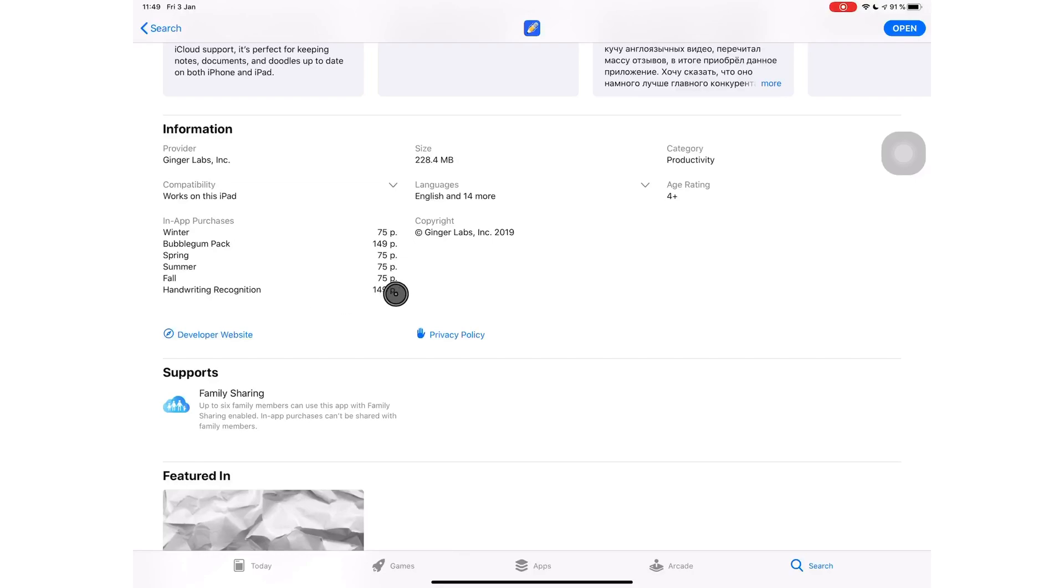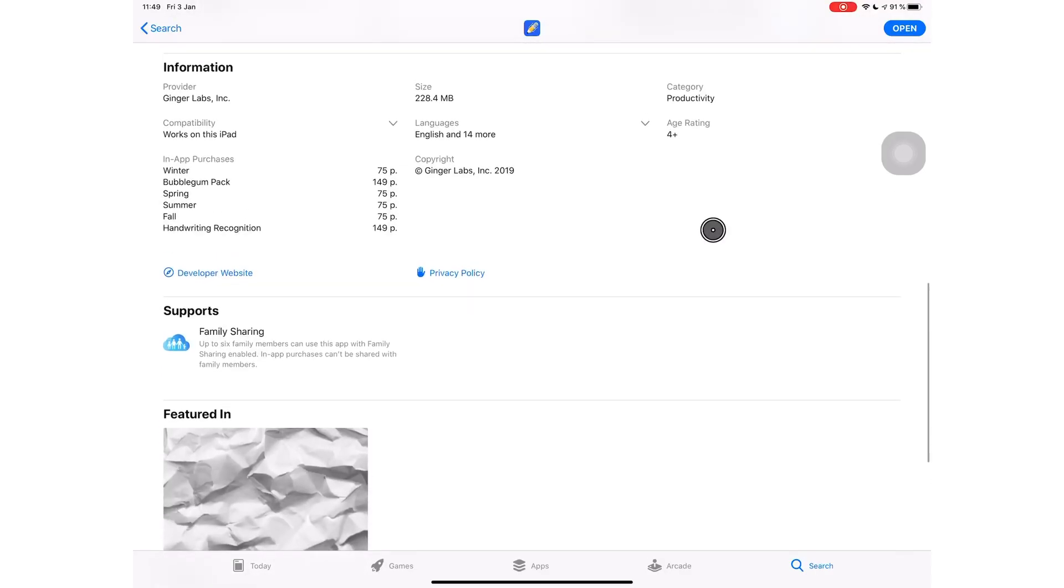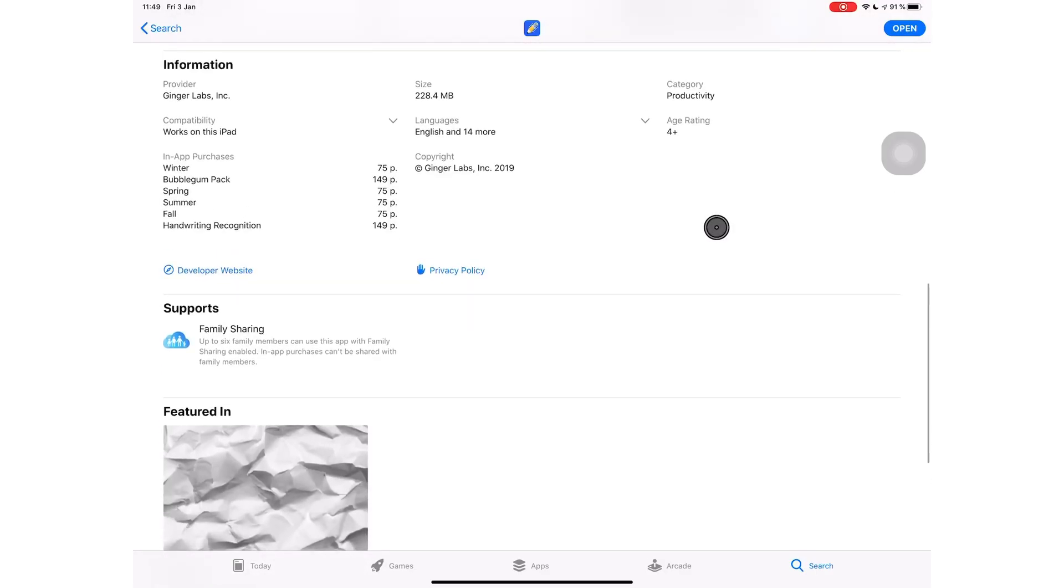I don't think $3 in the price would make a difference, but Notability is way more expensive than GoodNotes 5 already, so they probably decided to make this an in-app purchase instead of increasing their price. Handwriting recognition is a must-have for any note-taking application. Everyone will buy it anyway.